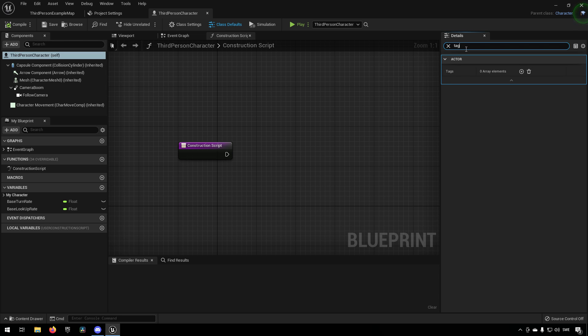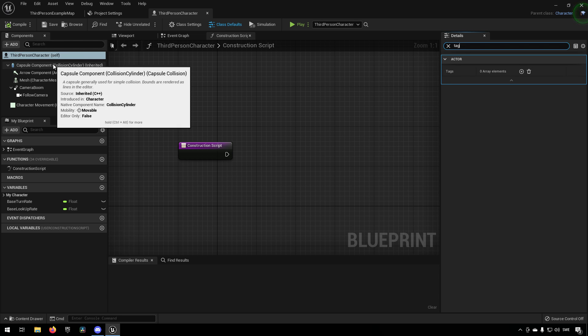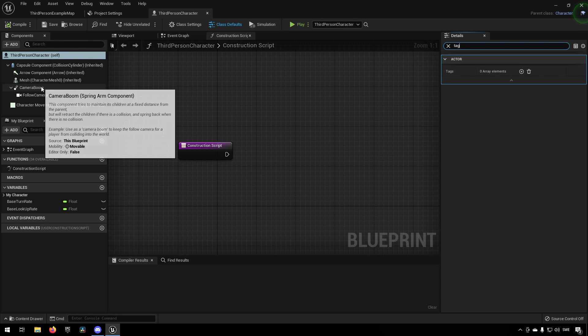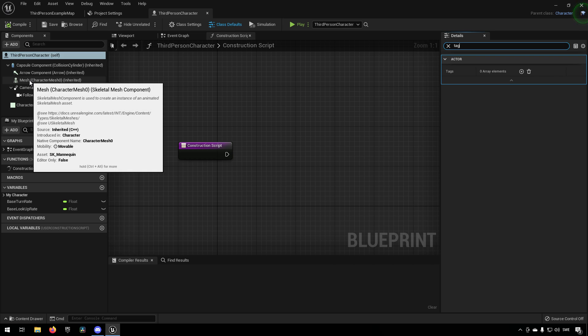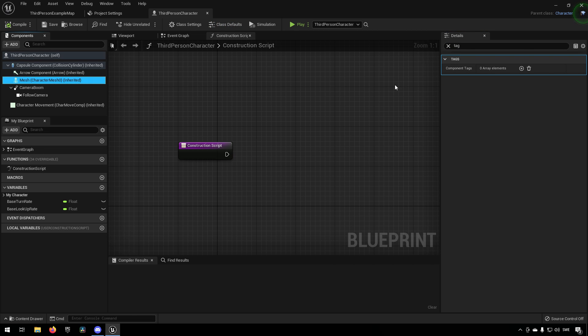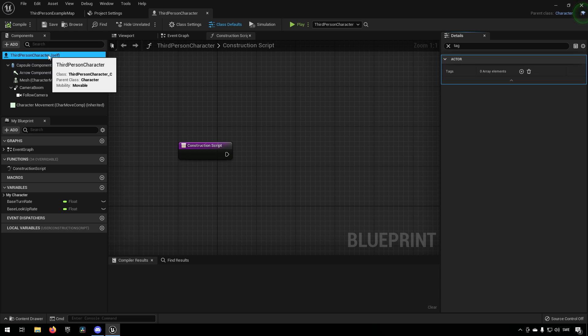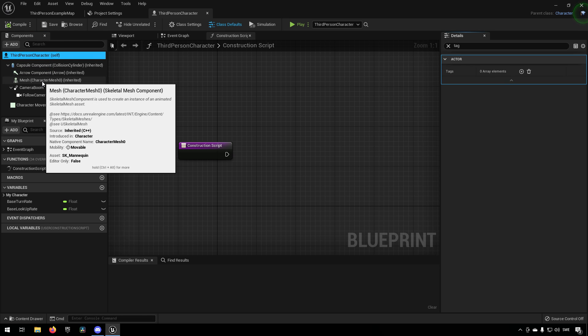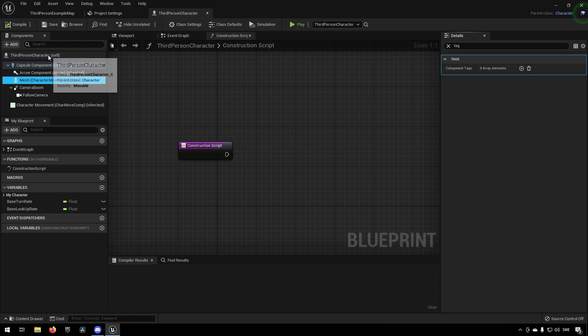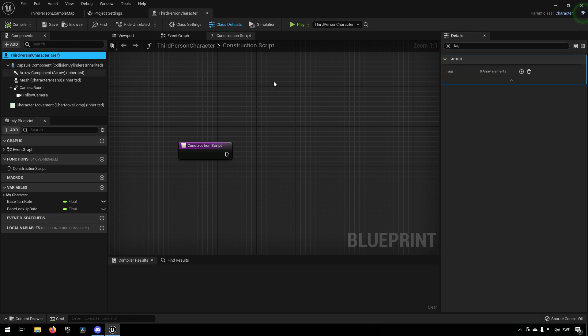While we still have this search bar searching for tag, we can click on something else like the mesh and you can see that it changes from component tags.